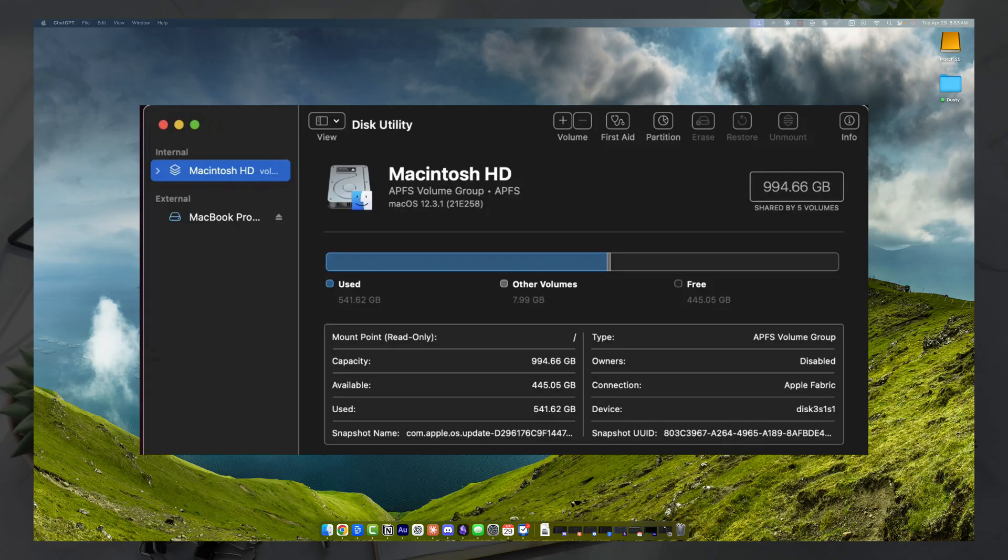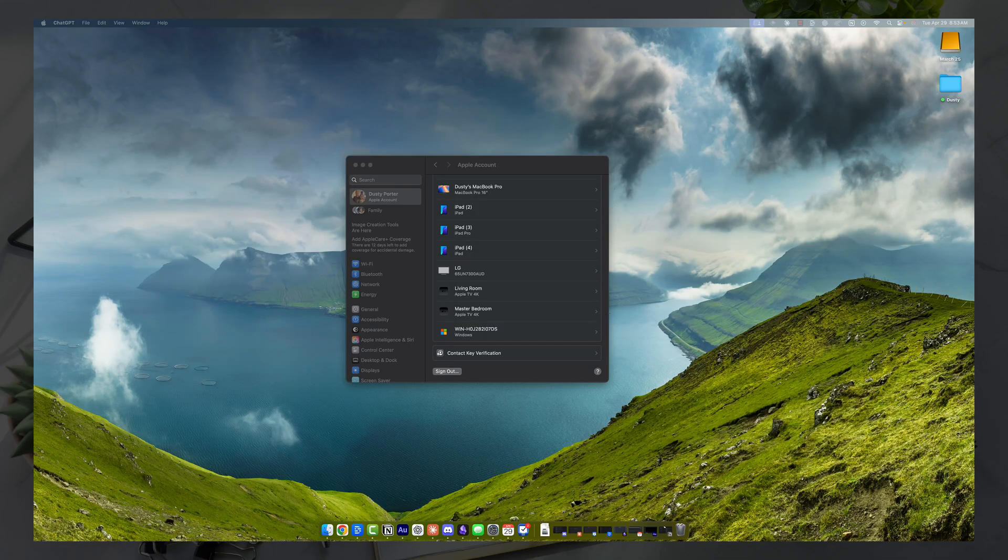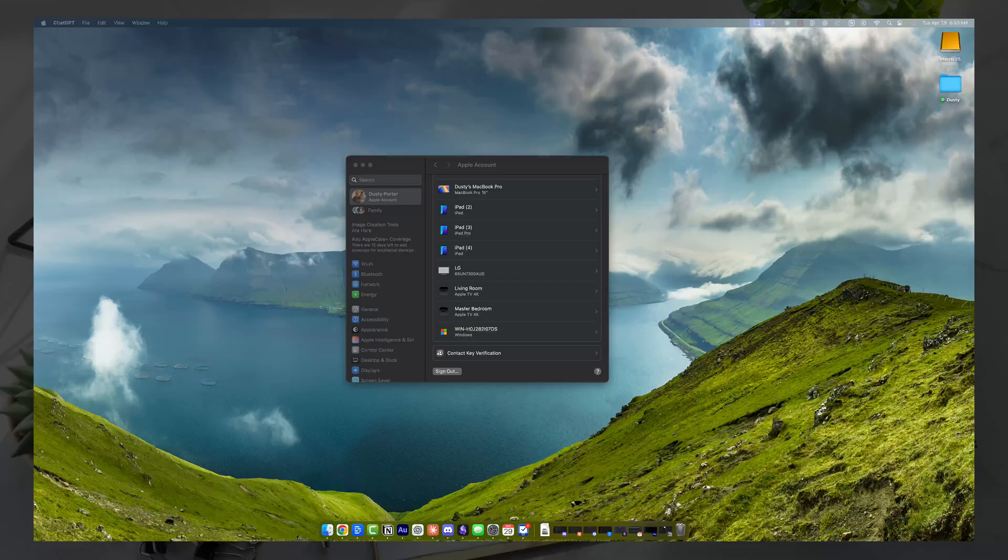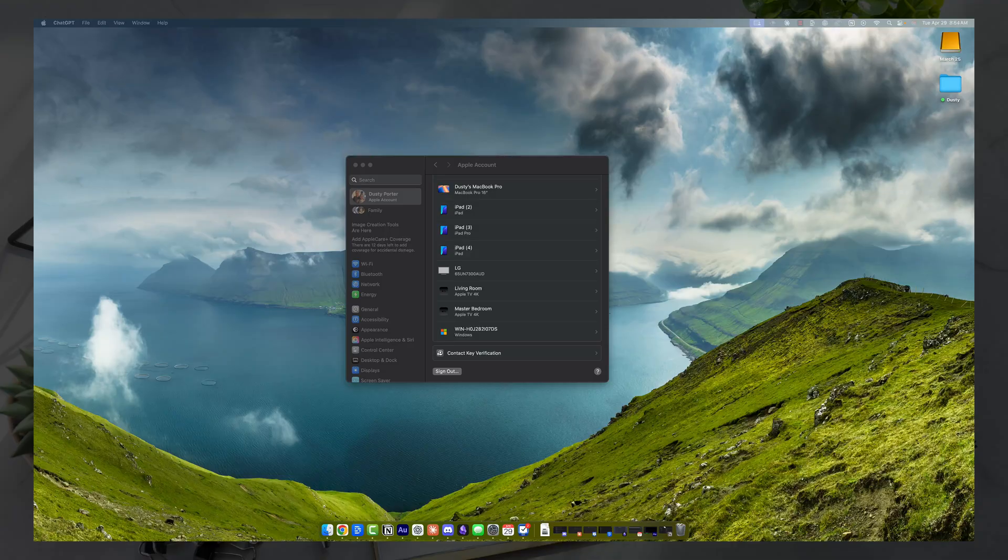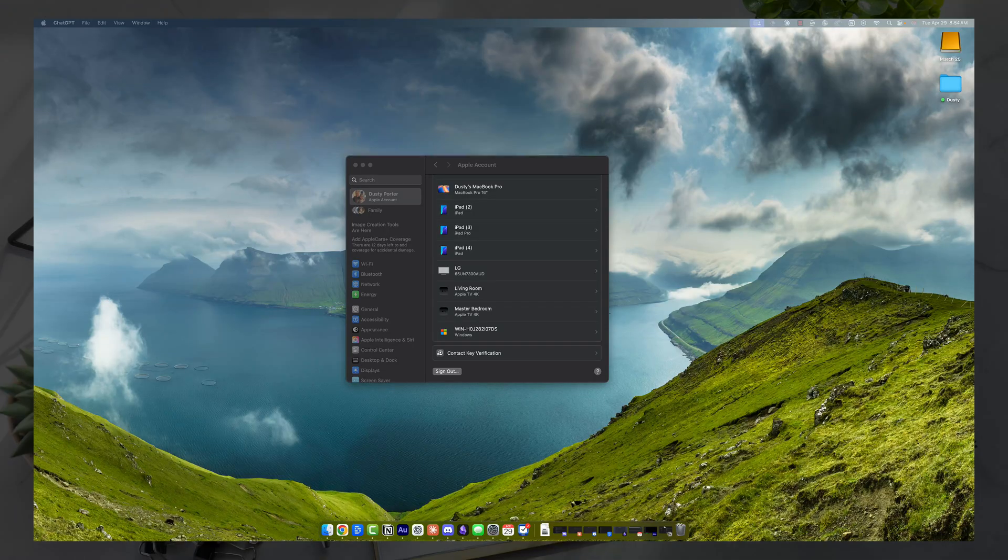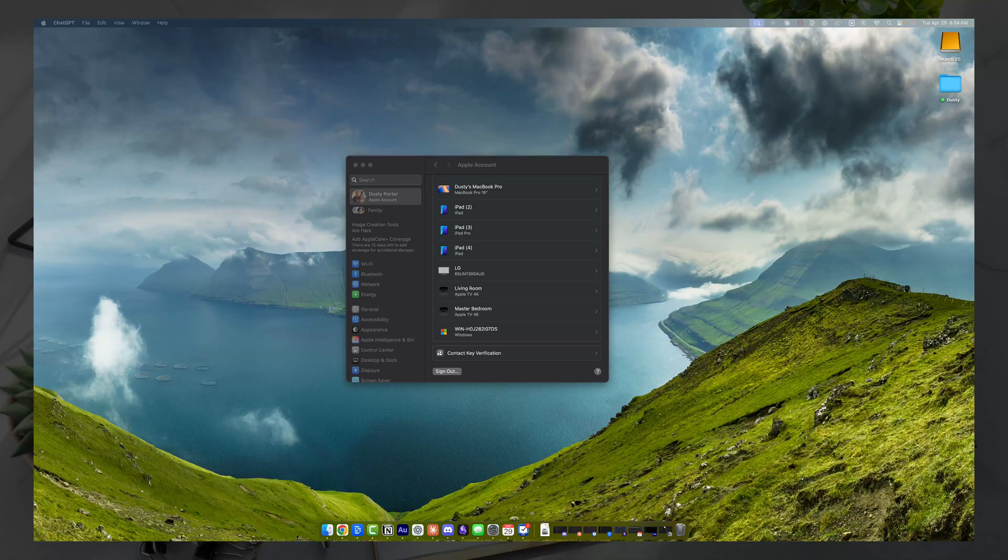Now it'll reboot after the disc is erased. You'll close disc utility and go back to the recovery menu. Now you'll have to click on reinstall Mac OS, follow the prompts very quickly, very easily. It'll download and install a fresh version of Mac OS, just like a brand new Mac. And that's it. You're done.